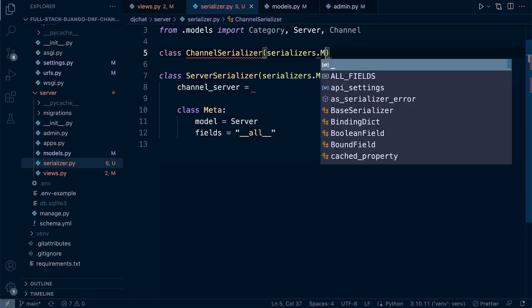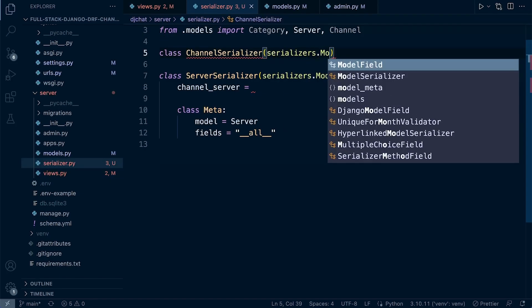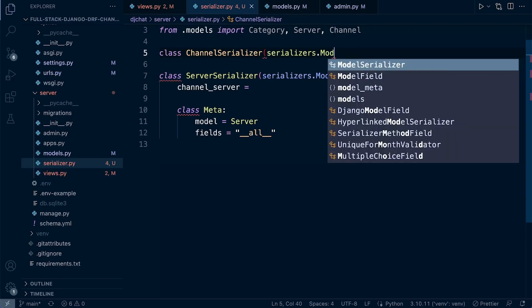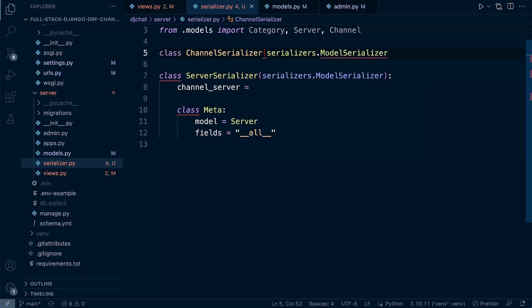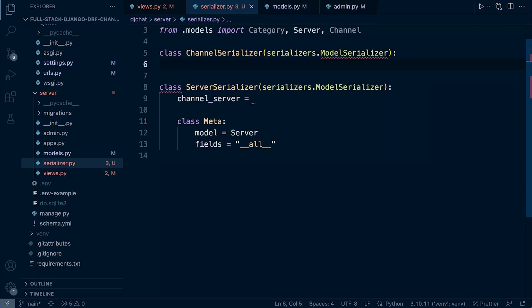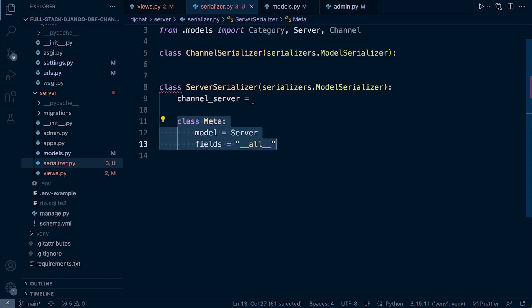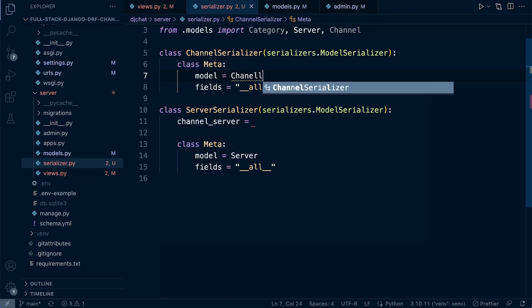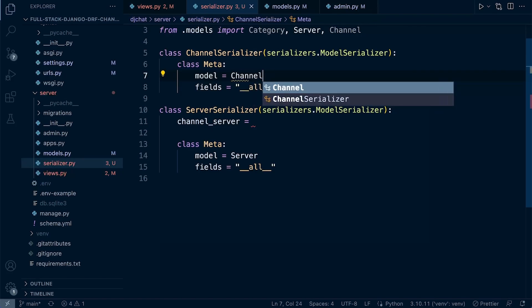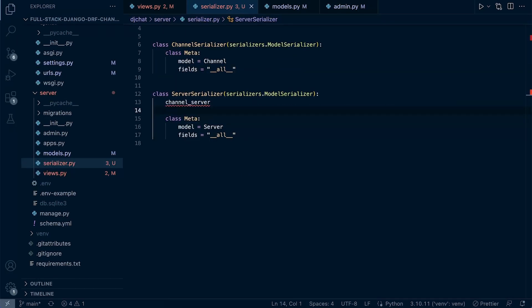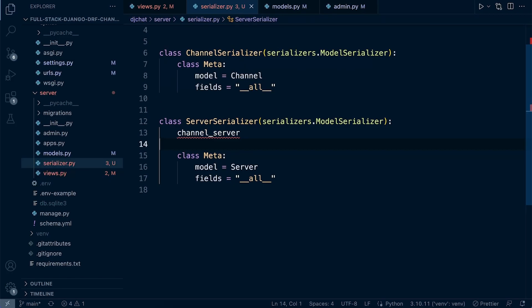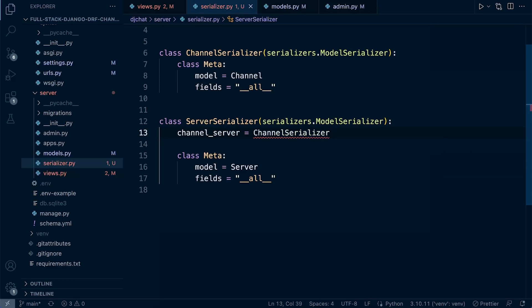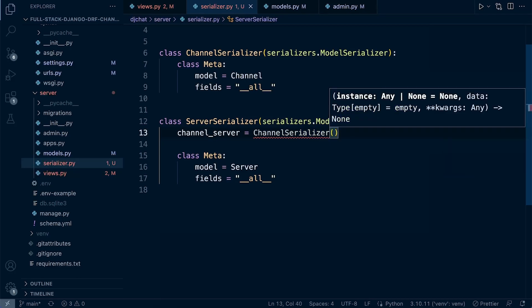As before, we're going to use the ModelSerializer, and then we can go ahead and just define the metadata for this. So this is just going to be called channel. So now we can go ahead and finish the ServerSerializer. So channel_server equals ChannelSerializer, and we potentially are going to be returning multiple, so we're going to say that many equals True.